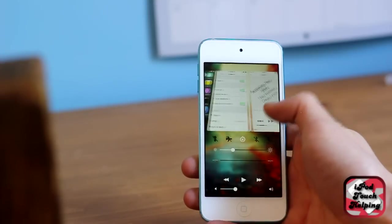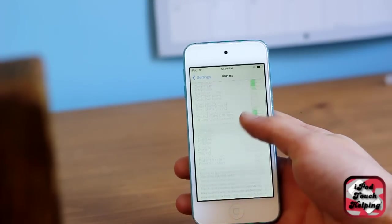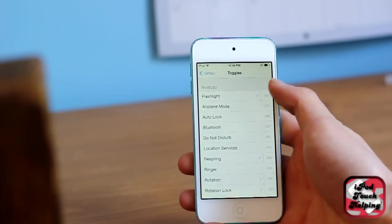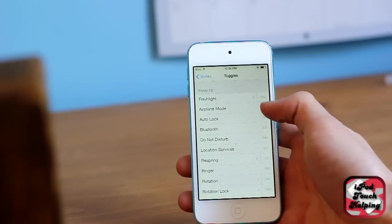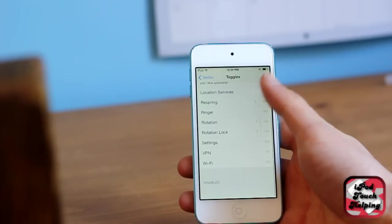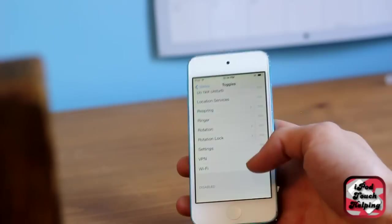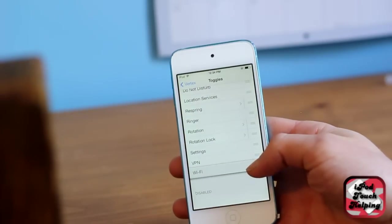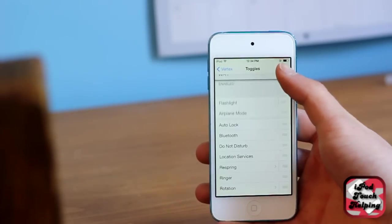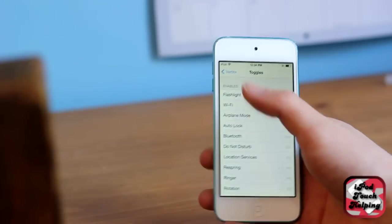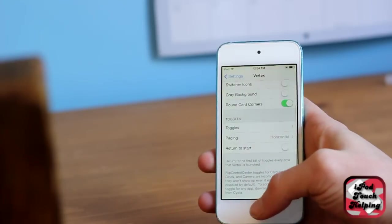Then down here you can change your toggles. You can put the ones you use most up at the top, whichever ones you use least down at the bottom. I haven't done that yet, so I'm going to put my Wi-Fi up here and I'll show you guys what that looks like.